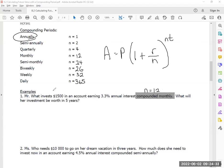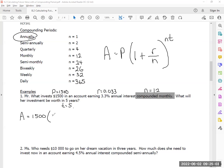I invested $1,500, so that's my principal. This is how much I get per year, so my R is 0.033. Their investment will be worth in five years — T equals 5. Plug it in: A equals 1,500 times the bracket 1 plus 0.033 divided by 12, to the power of 12 times 5.